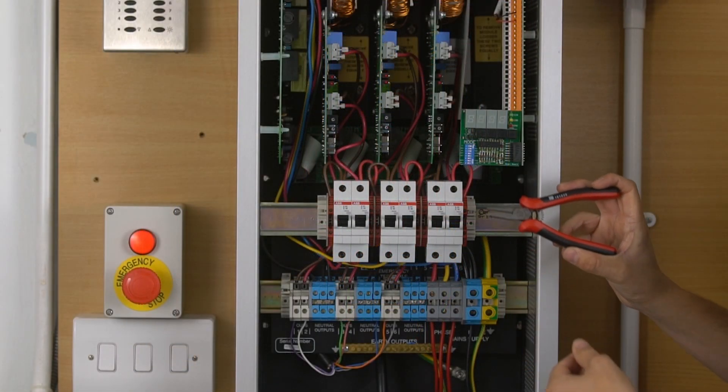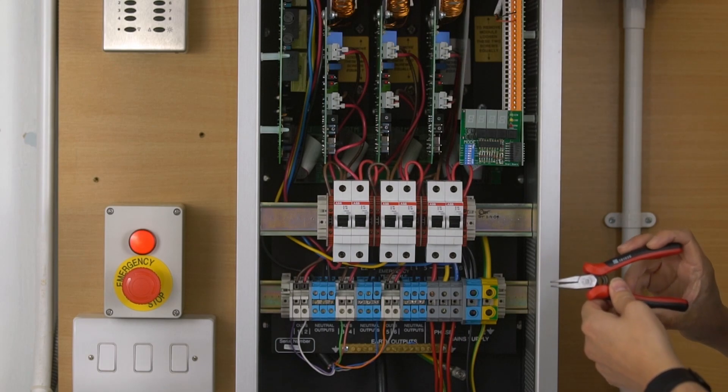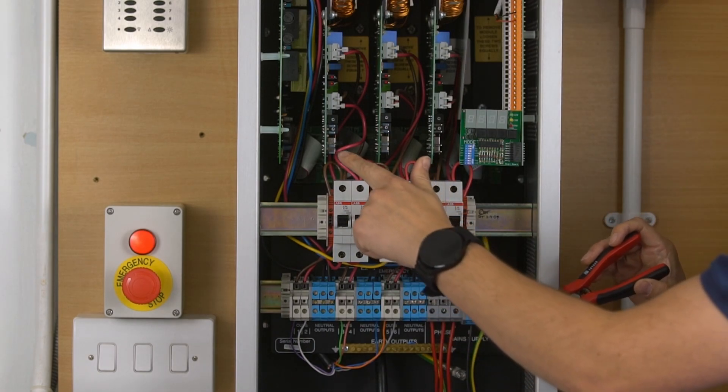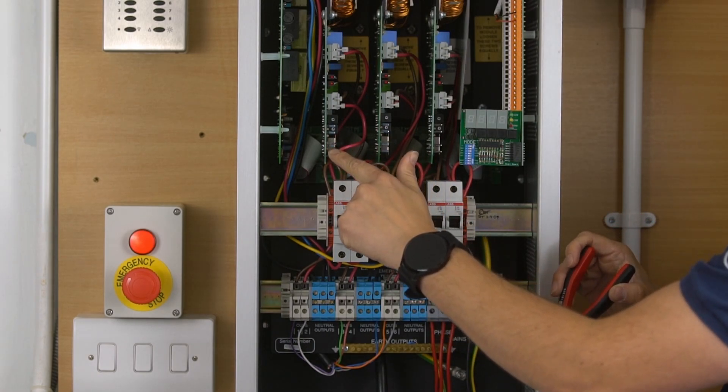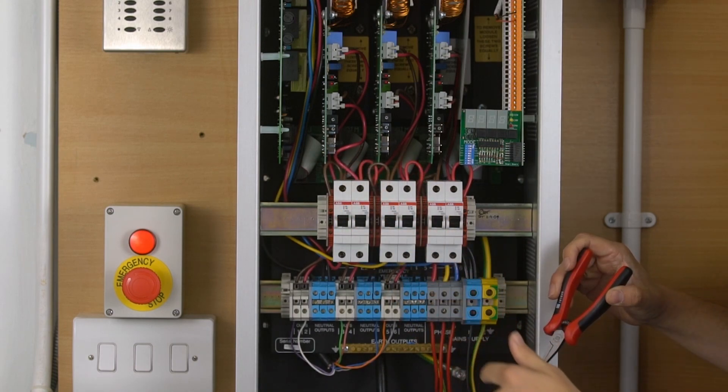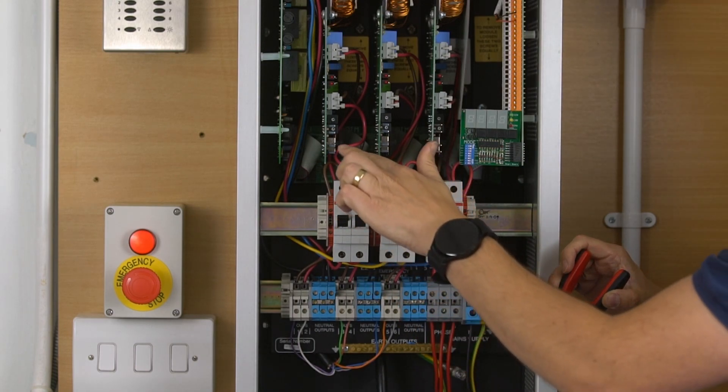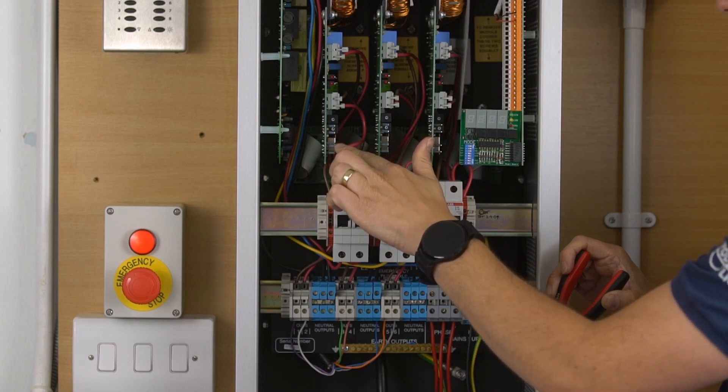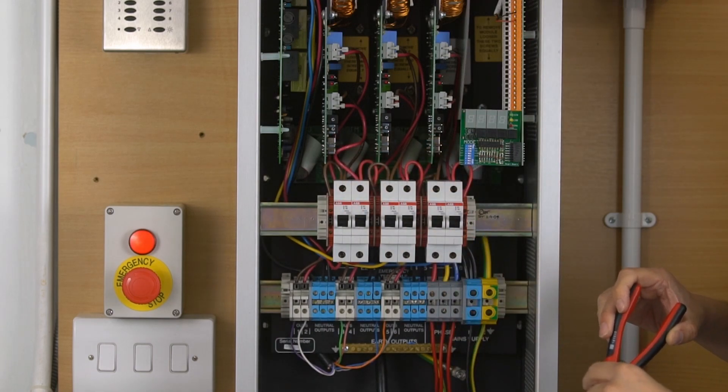At this point you should set if your circuits are dimmable or non-dimmable. This is done with the jumper links at the bottom of the dimming cards. When the jumper link is in the back position, this is how they're set out of factory, the circuit will dim.